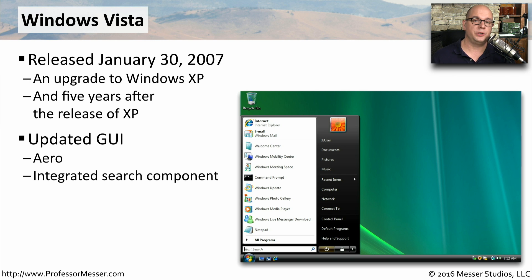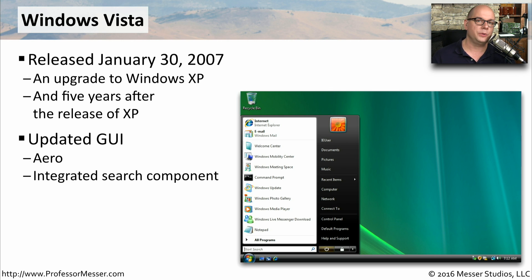Windows Vista introduced a new graphical user interface. There was a new graphical design called Aero, and they also integrated a new search component directly into the operating system, making it easier for you to find the documents and the applications you were looking for.